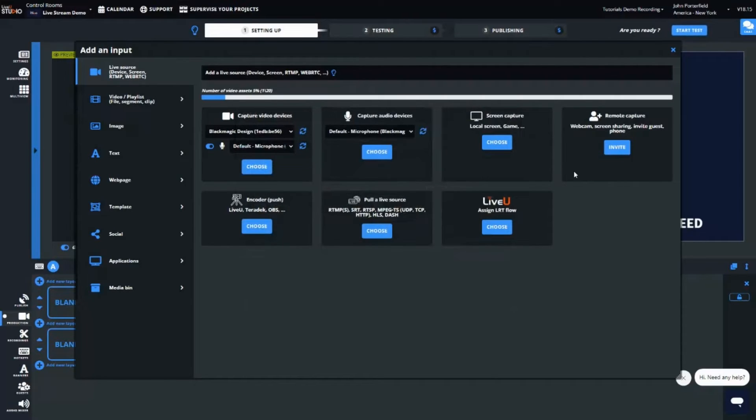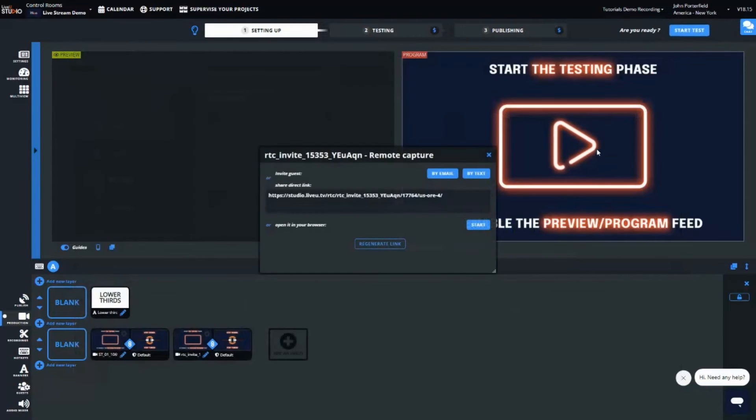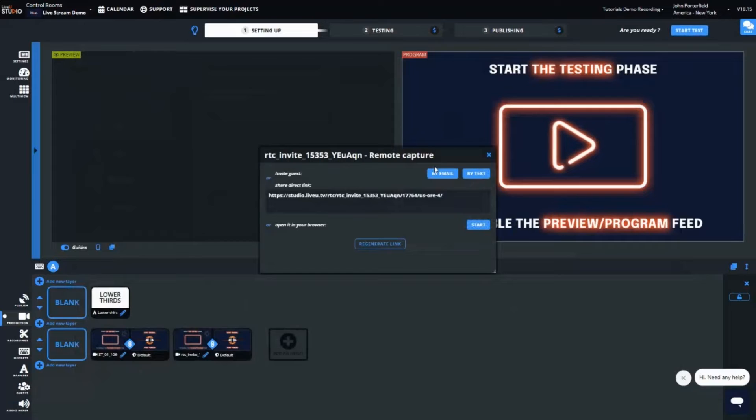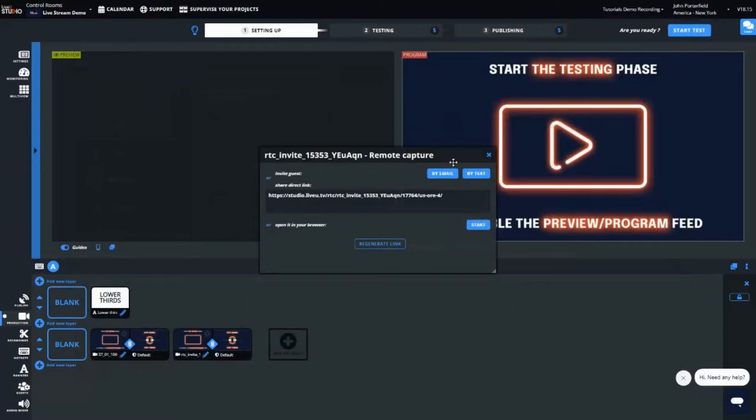You can even add a remote guest via a URL link leveraging WebRTC. The remote guest simply needs a computer or a smartphone with a webcam and a microphone. There's no special application needed to access the link because they join via the web browser.